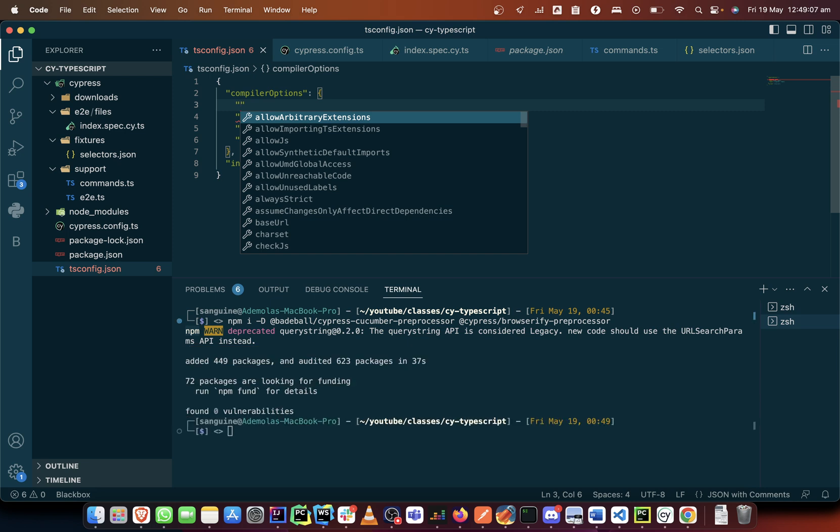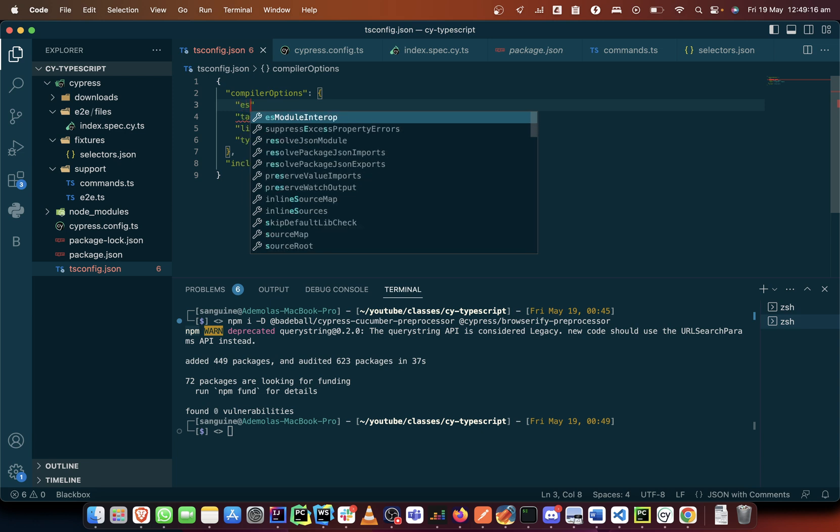And we'll also do an ES module interop with a boolean value, so we'll set that to true. So we see ES module interop, we set the value to true, not false.